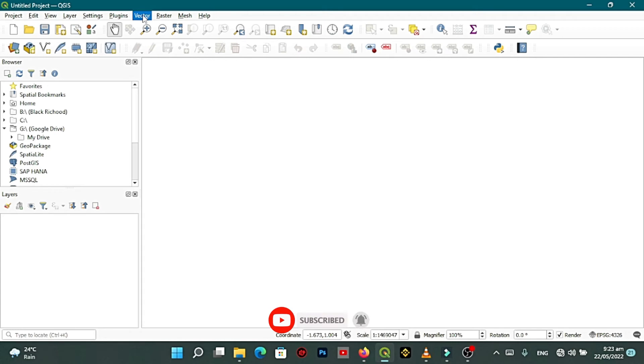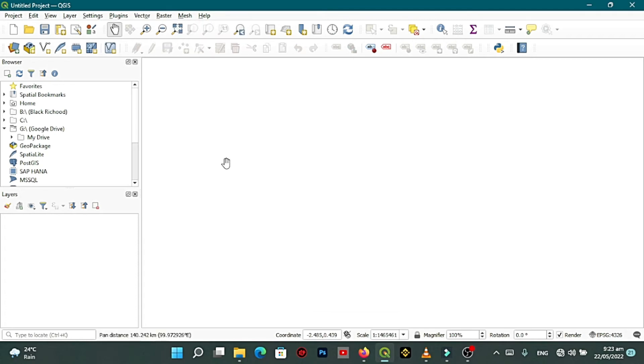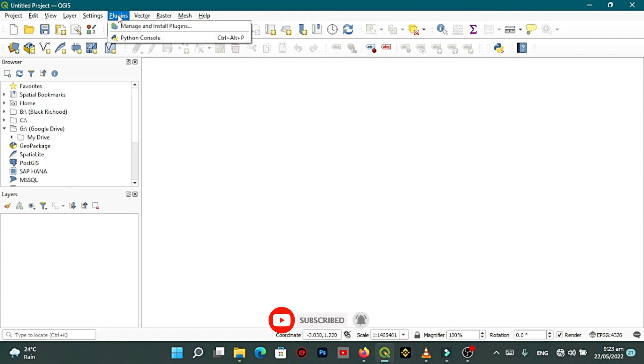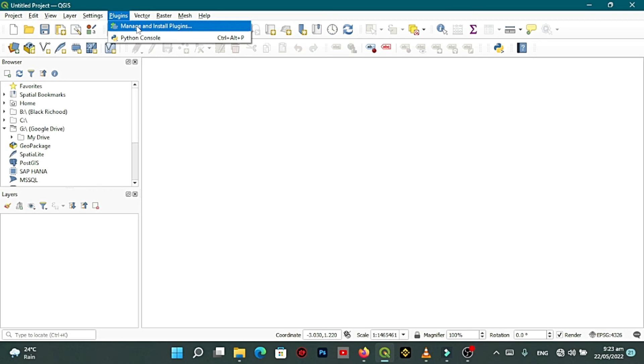Now to fix this problem, to fix this vector menu dropdown problem, you have to go to plugins and then you go to manage and install plugins, manage and install plugins.